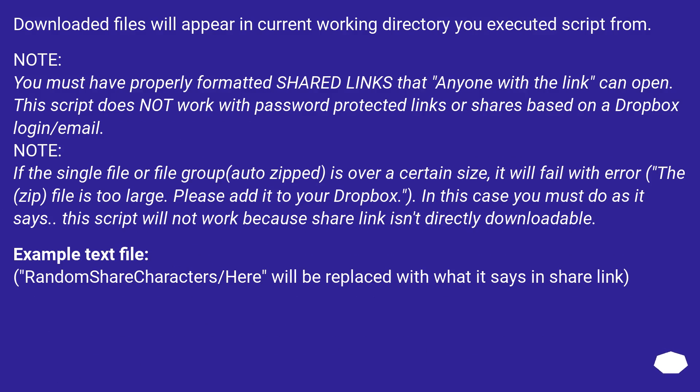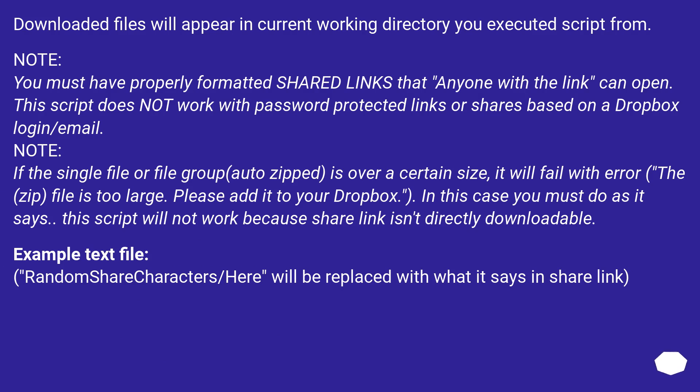Downloaded files will appear in current working directory you executed script from. Note: You must have properly formatted shared links that anyone with the link can open. This script does not work with password protected links or shares based on a Dropbox login/email.